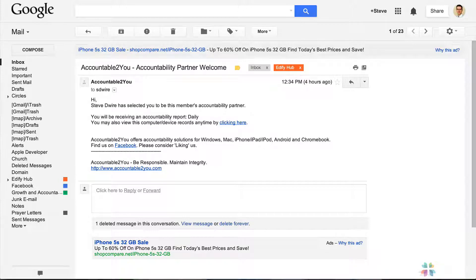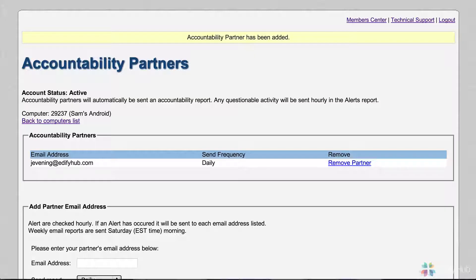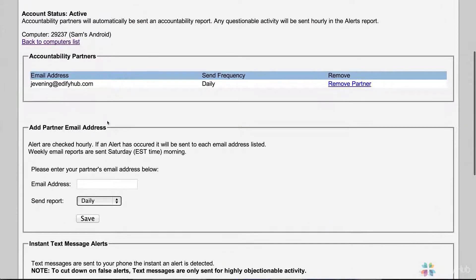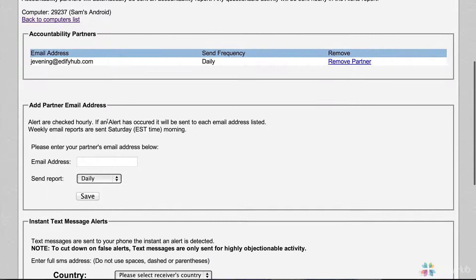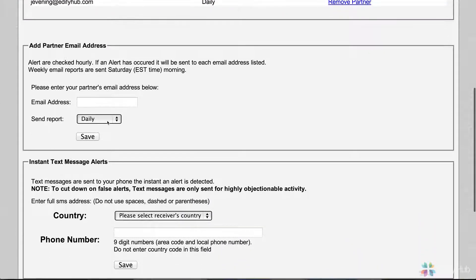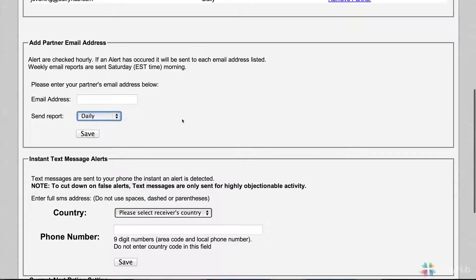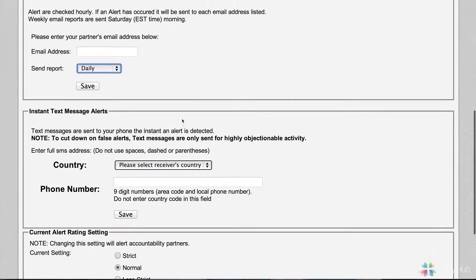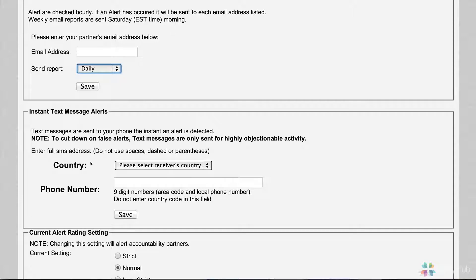Let's go back and look at other ways we can set up accountability. We can set it up by email with daily, weekly, and hourly options. In addition to email, you can set up SMS text message alerts. When something becomes highly questionable, not just somewhat or questionable, but when it crosses that threshold and becomes highly questionable, Accountable2You can send an SMS text message to an accountability partner, and they can check into it and decide they might need to intervene immediately. If you've got something highly questionable, you can set it up to send them a text message.